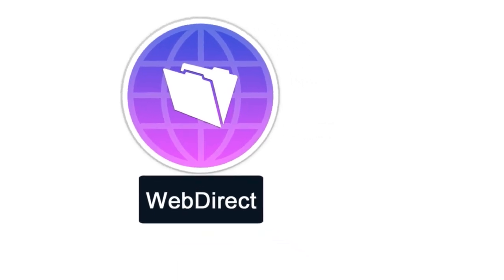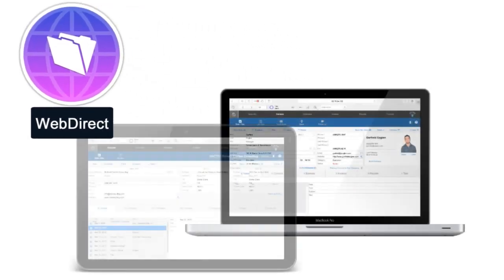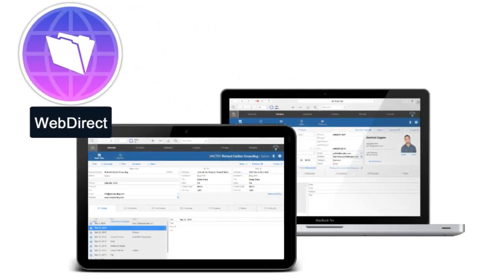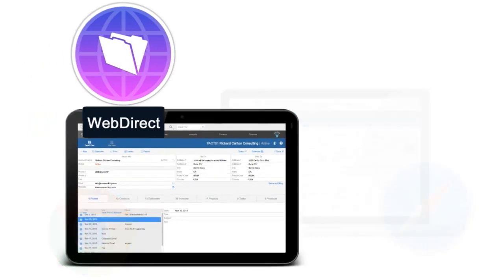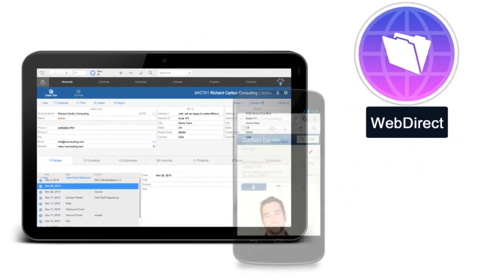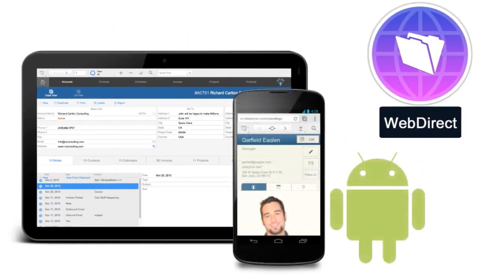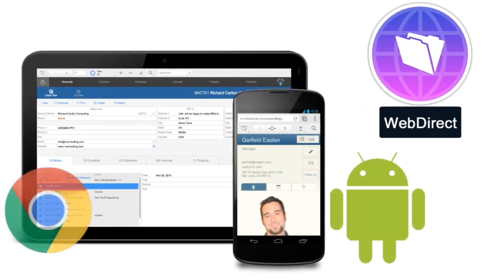Now FileMaker WebDirect provides limited access to any modern computer or mobile device through a web browser. So in reality, what this means is that you're going to have your Android users leveraging a browser through WebDirect. And that gets them access right into your FileMaker solution.